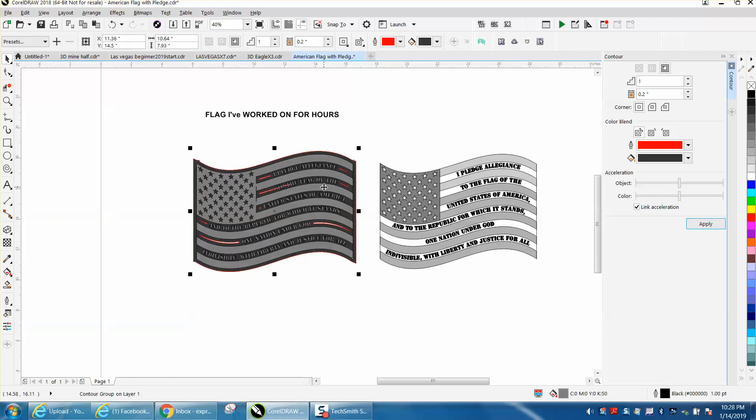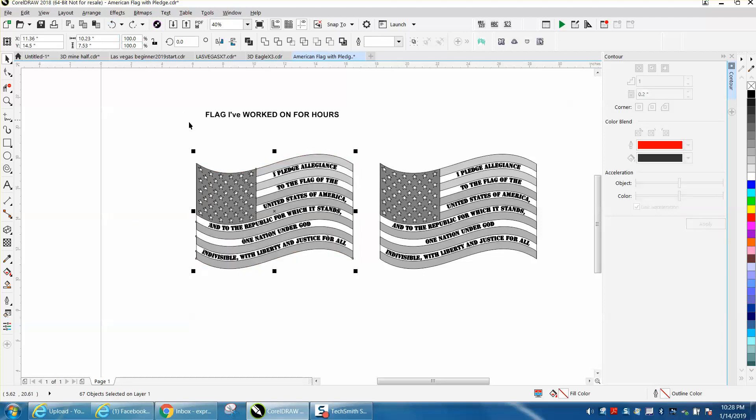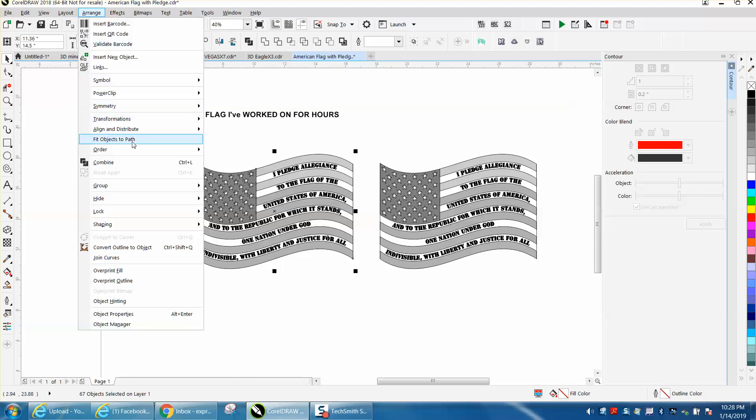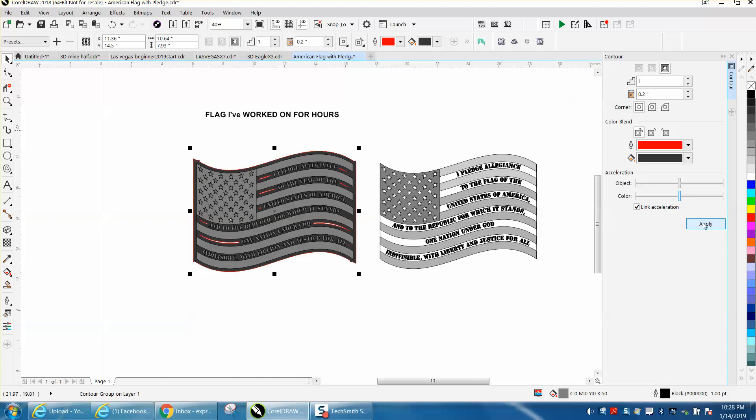So let's back up here and try another avenue. Let's take it all, go to Arrange and Combine it, and then try to contour it. That didn't work. It's doing the same thing.